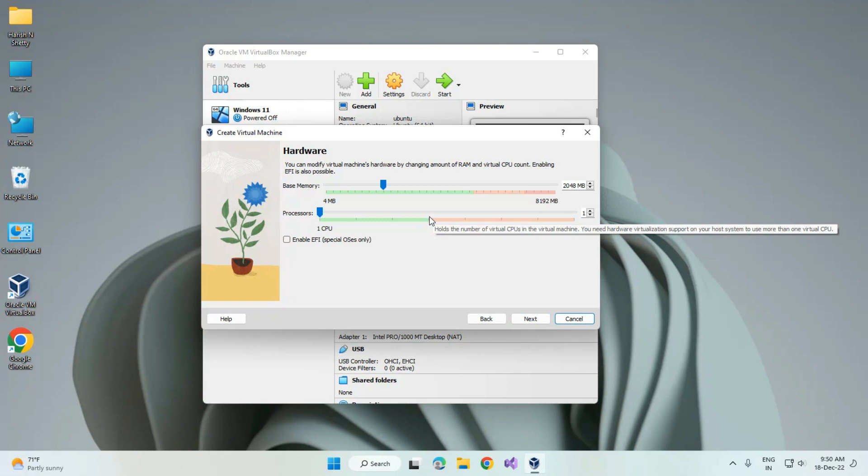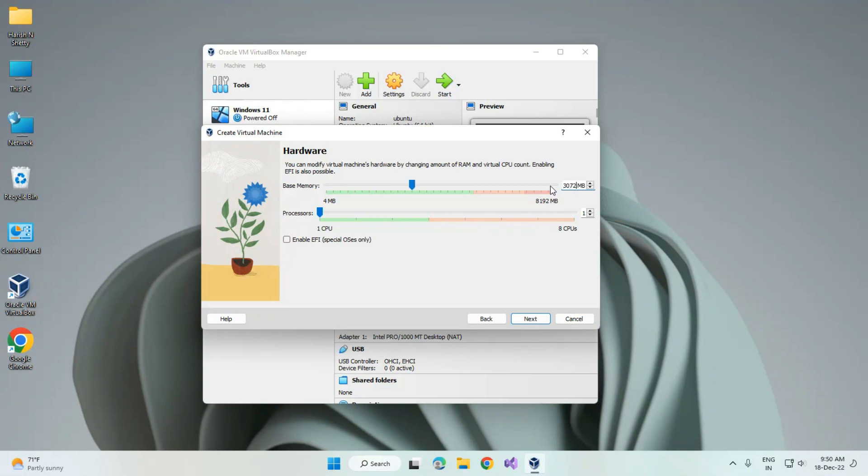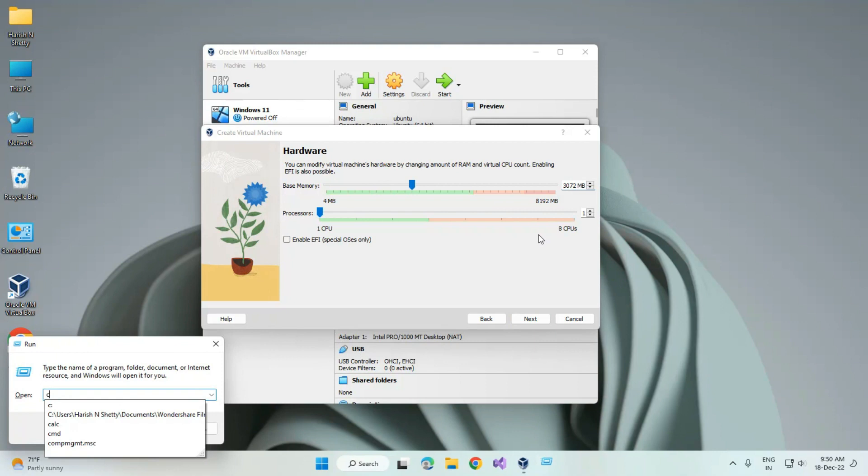Here they're asking for memory, I mean RAM, and processor. So I am giving 3GB RAM, which is 3072 MB. This is the 3GB RAM size.